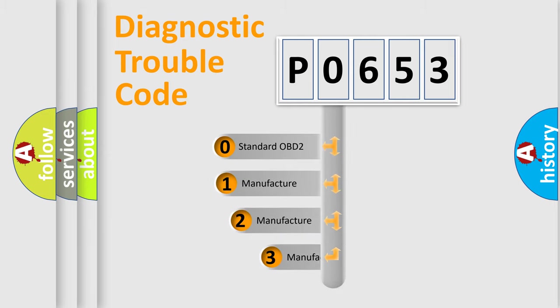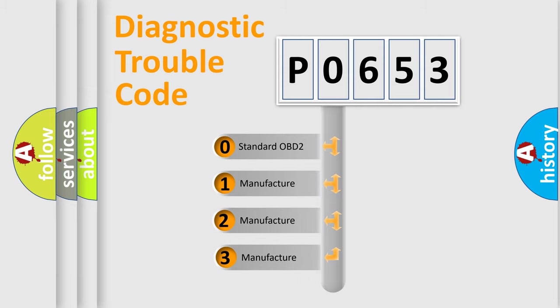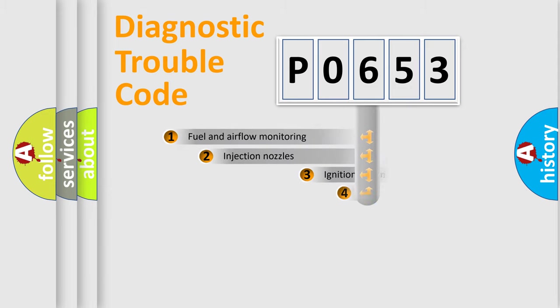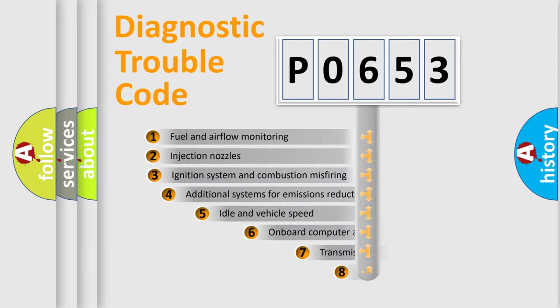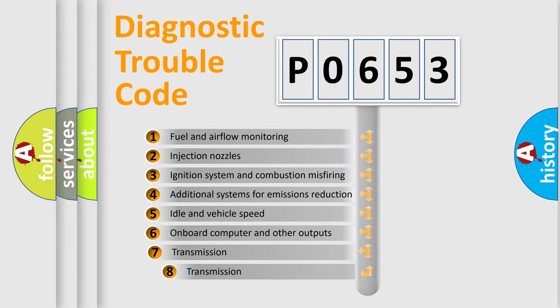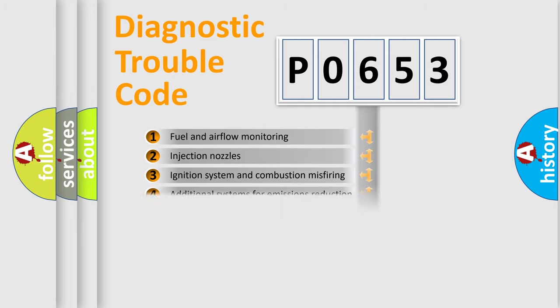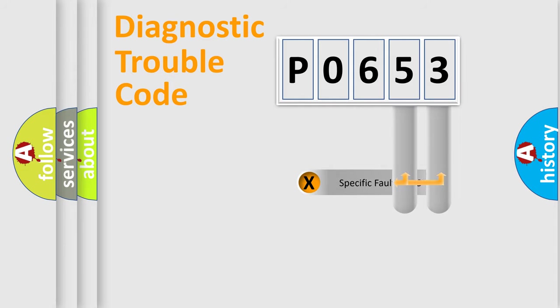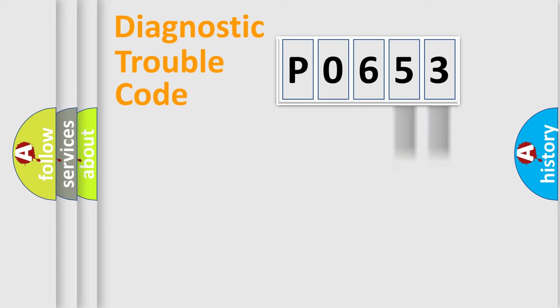If the second character is expressed as zero, it is a standardized error. In the case of numbers 1, 2, 3, it is a more prestigious expression of the car-specific error. The third character specifies a subset of errors. The distribution shown is valid only for the standardized DTC code. Only the last two characters define the specific fault of the group.